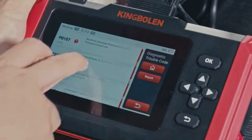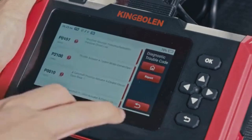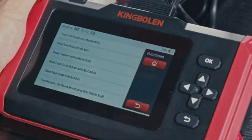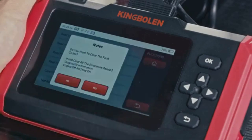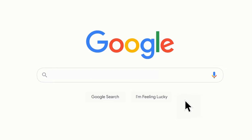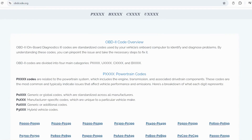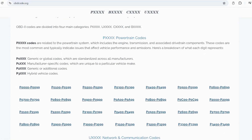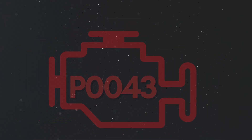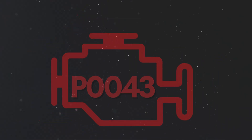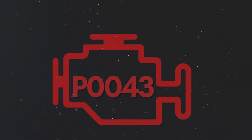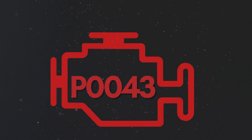If you want to read more about any other OBD2 codes, you can visit our website obdcode.org for a full list of codes and their meanings. Now let's learn why P0043 was triggered.